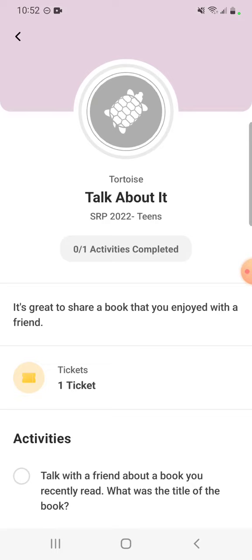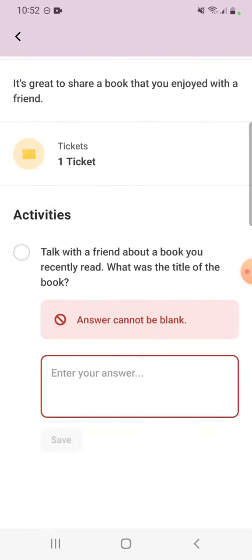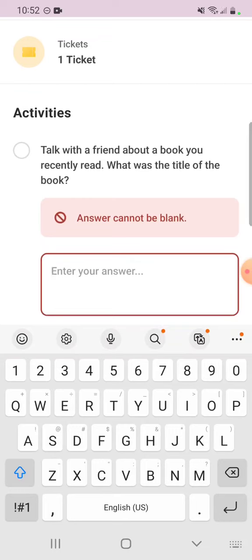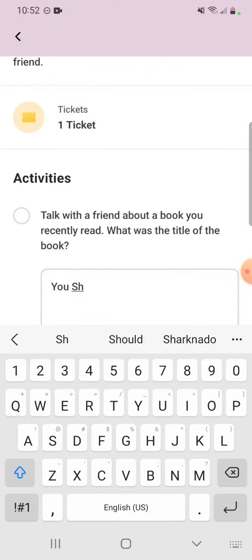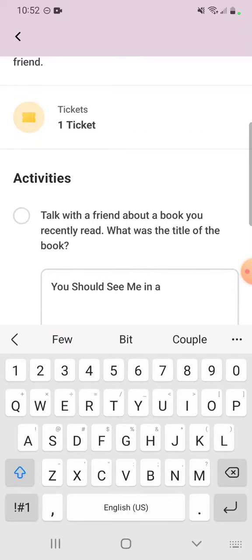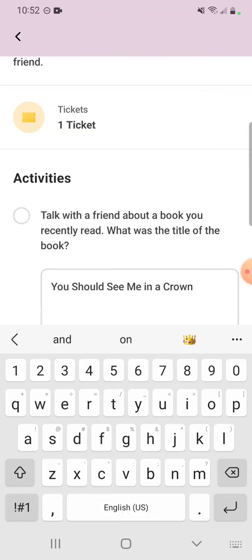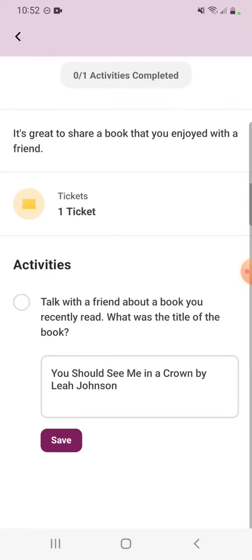The activity asks: what was the title of the book? So we're going to do that one — I'll click activity. There's a little question I have to answer: what was the title of the book I talked about? I'll go with one of my favorites — it's called You Should See Me in a Crown by Leah Johnson, who is an Indiana author. And now it will let me mark this off.